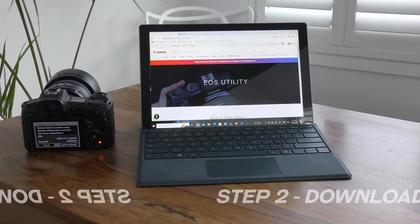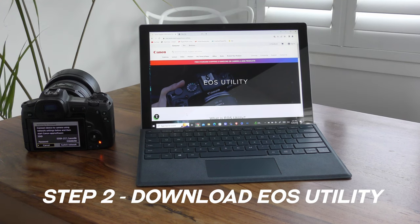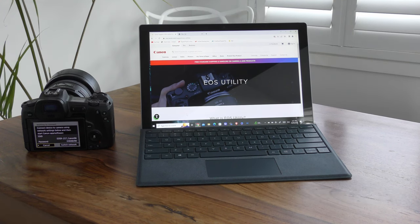Before we do anything, we need to download and install the Canon EOS utility software, which is available on the Canon website. It's available for both Mac and Windows computers, and I'll leave a link to where to download it in the description box below.